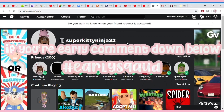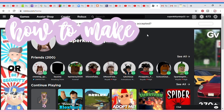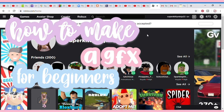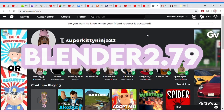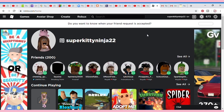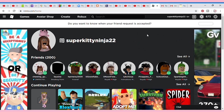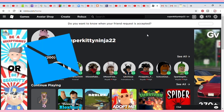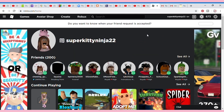Hi everyone, it's Super Kitty Ninja here and welcome, or welcome back, to my channel. Today I'm going to be doing a tutorial on how to make a GFX for beginners. This is super easy. I'm using Blender 2.79, and since it's for beginners I'm not going to be using rigs — but that will be in a future video. The apps we're going to be using are Roblox Studio and Blender 2.79; the download links will be in the description below.